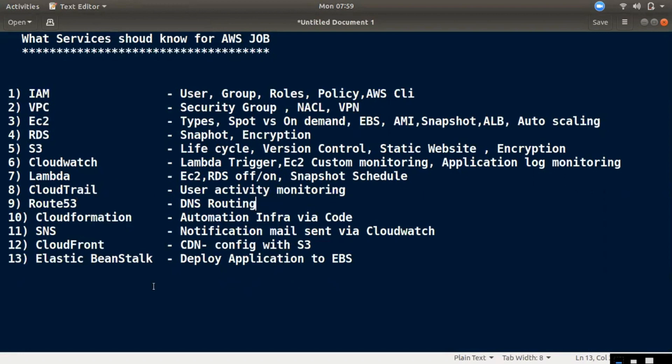10th is CloudFormation. We can automate code, automate EC2 to VPC. We can automate a template for CloudFormation.